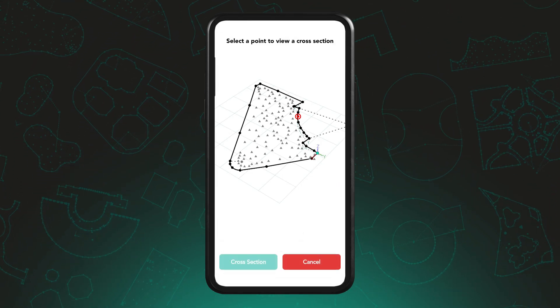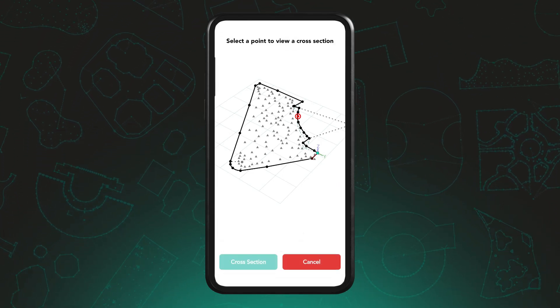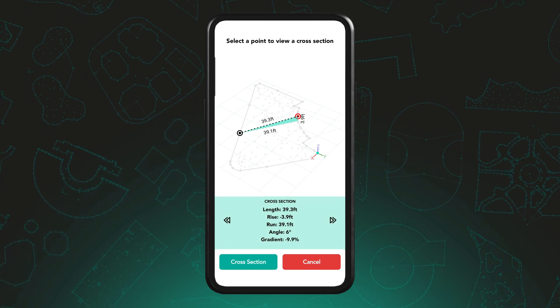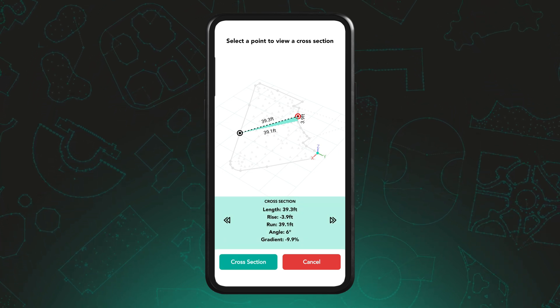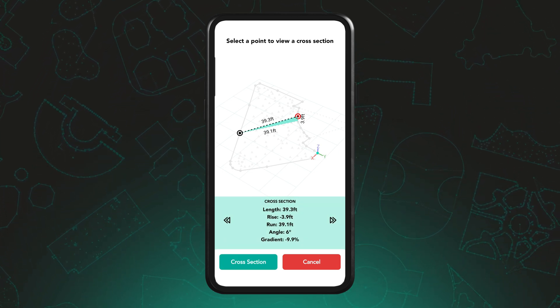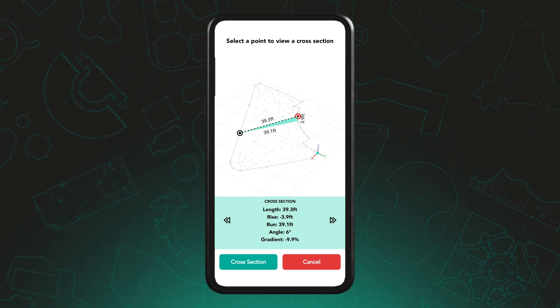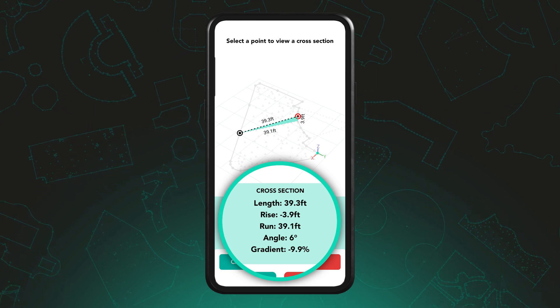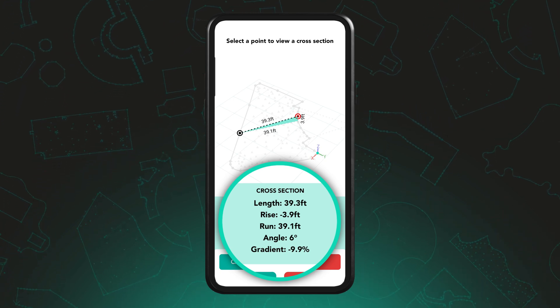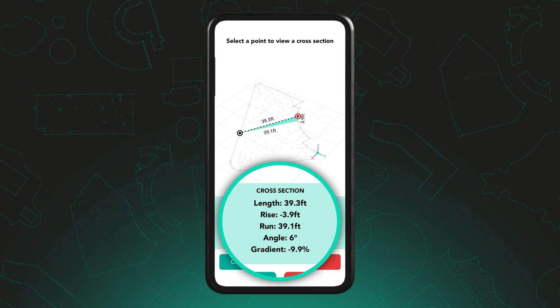By selecting cross-section, you can tap any other point within the measurement to compare the two. This will show key elevation details including the length, rise and run.